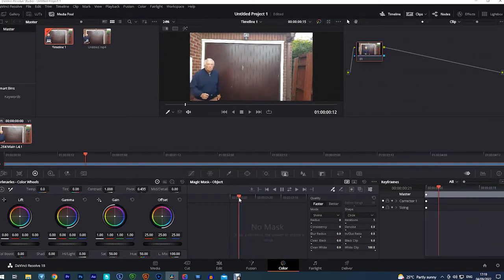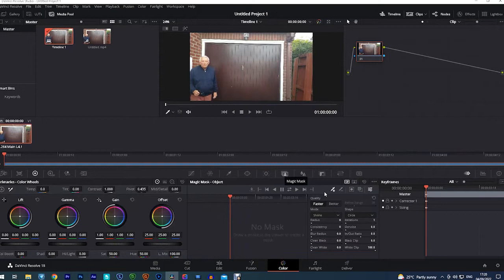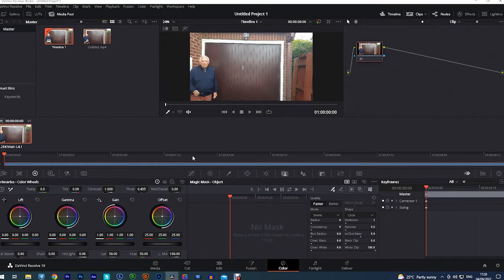What we need to do then is to make sure the magic mask tool is selected and also the plus and minus tools that you can use on here. So they are selected.